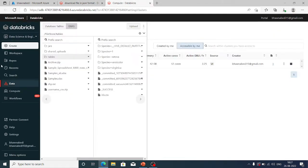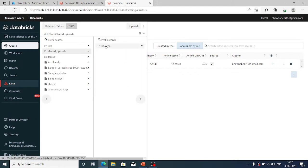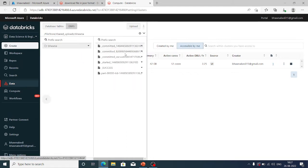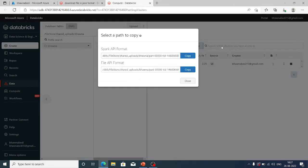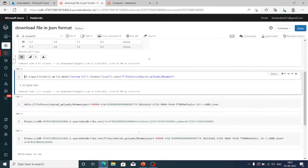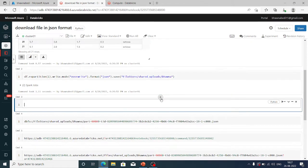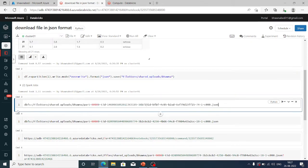Now let's move on to that location. In the file store I have shared uploads, and inside shared uploads I have the Bhavna folder, and this is the part file — the JSON file you can see. You can actually see this .json file. What I need to do is click on it and click on copy path, then copy this path.